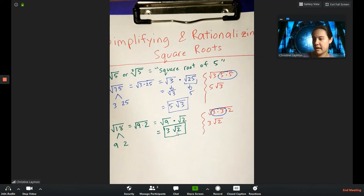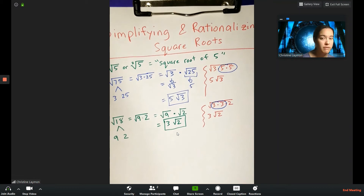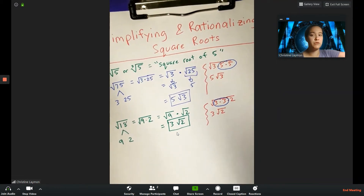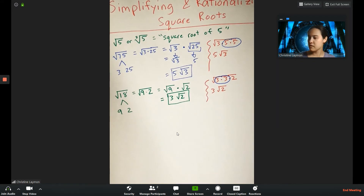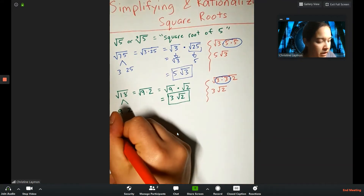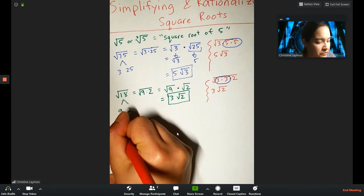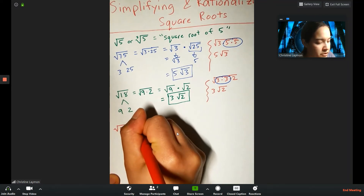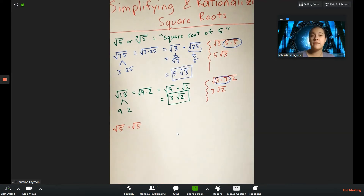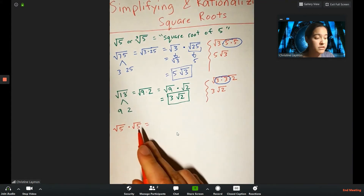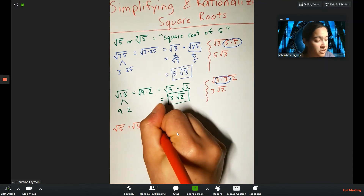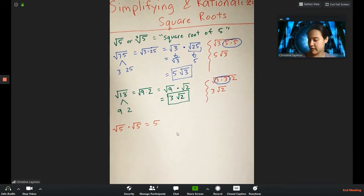Now let's talk about what happens when you multiply radicals. In particular, let's see what happens when I do the square root of 5 times the square root of 5. If you have a radical times itself, you get the number on the inside and the radical disappears — root 5 times root 5 is just the number 5.